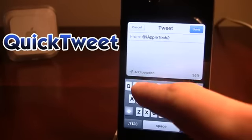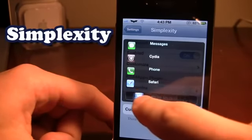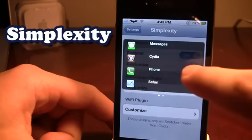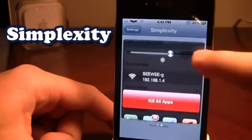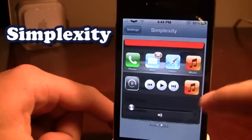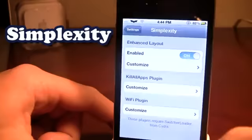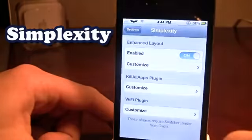The next tweak is Simplexity. Simplexity really changes the multitasking on your iPhone. Normally when you double tap the home button this UI won't pop up, but with Simplexity it's a nice interface. You can slide to close icons to get rid of them, and if you slide to the right you have a brightness toggle at the top, your Wi-Fi name and IP address below that, and a kill all apps button which kills all applications running in the background. If I kill all my apps, I can no longer scroll to the left and view them.